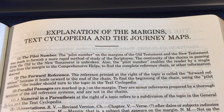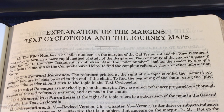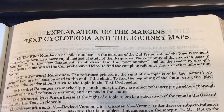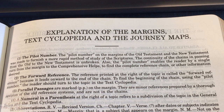Probably the most important sections of this explanation of the margins, text cyclopedia, and journey maps are numbers one and two. Number one is the pilot number — we're also going to refer to this as the topical guide number. The pilot number on the margins of the Old and New Testament was made to furnish a more rapid method of study of the scriptures. The continuity of the chains in passing from the Old to the New Testament is unbroken.